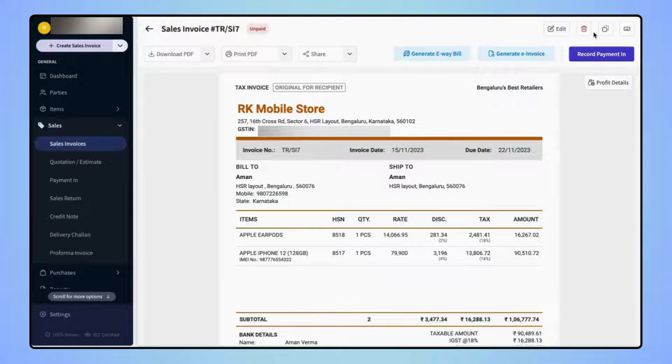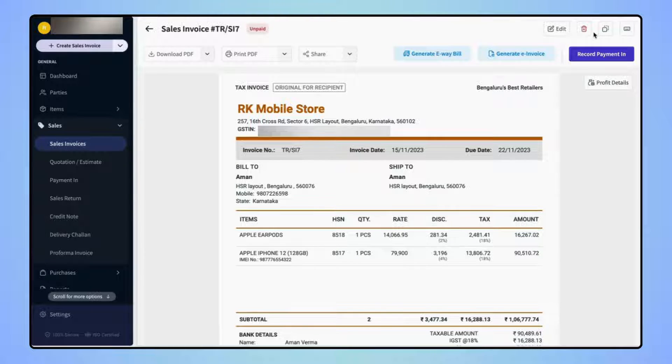Your invoice is created and users can see that the discounts are added on the items.